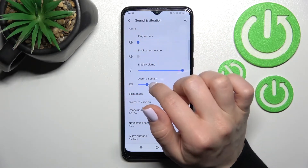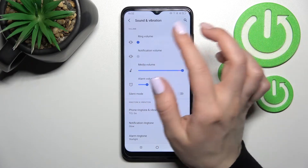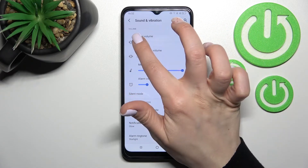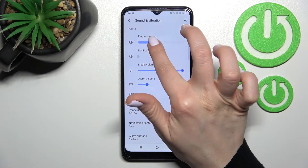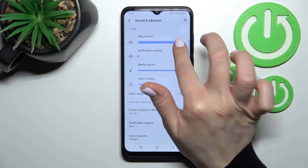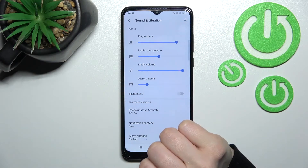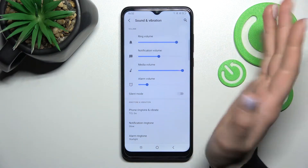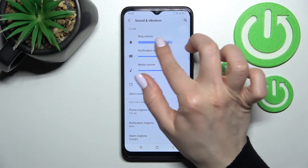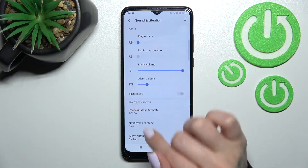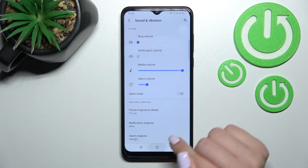Here you can see the ringtone volume panel. To unmute your device ringtone, swipe the blue dot to the right side with your finger. We also have a second way to do that.